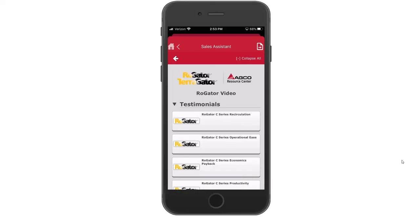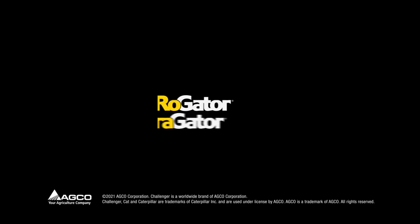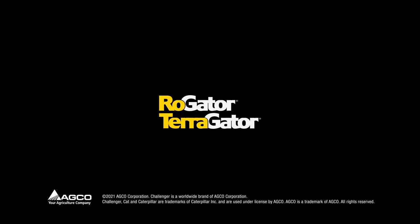For any questions, don't hesitate to contact either your dealer or an AGCO sales rep.